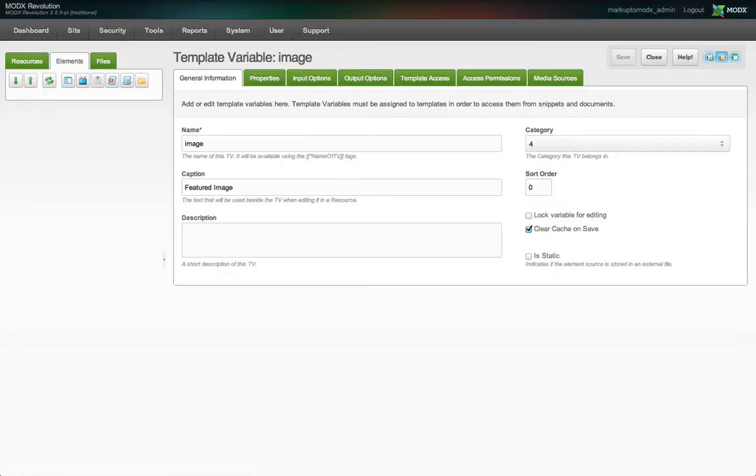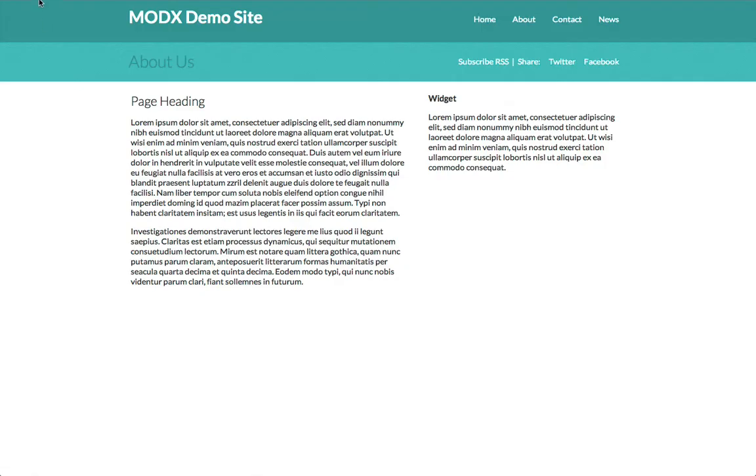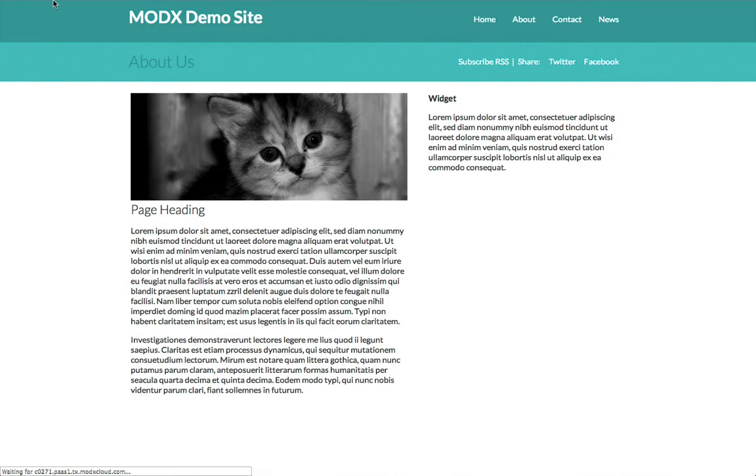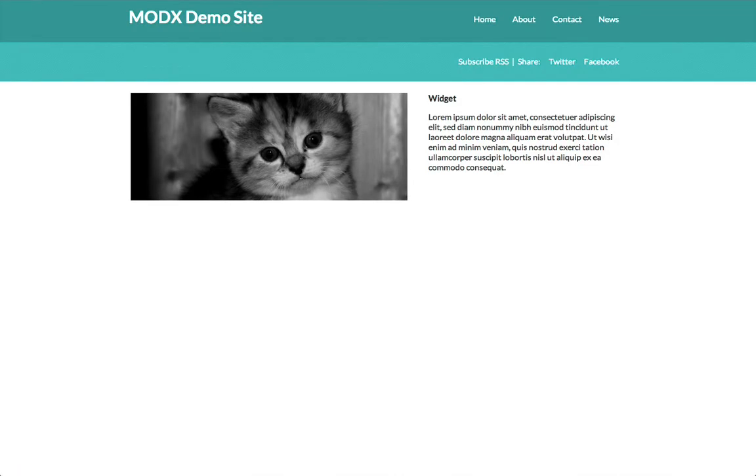Now when we view our About page, we have our place kitten image again. But when we view this other resource, it still displays the exact same image. Well, that seems like a lot of work for nothing, doesn't it?